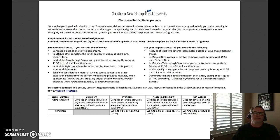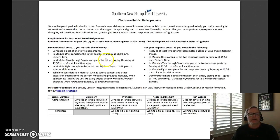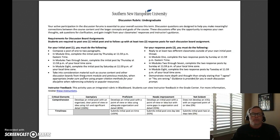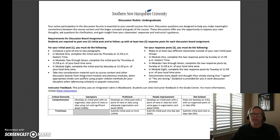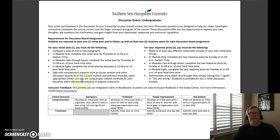Here are the criteria. You are basically to compose a post of one to two paragraphs. Your initial post needs to be submitted typically by Thursday each week. Additionally, you should take into consideration materials such as course content and other discussion boards from the current module and previous modules when appropriate. Make sure you are using proper citation methods for the discipline when referencing scholarly or popular resources. We will be using APA format, and I'll send you a good link on APA format in case you're not familiar with it.